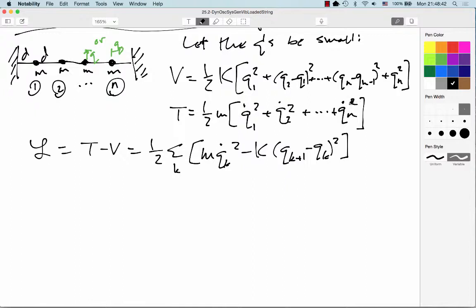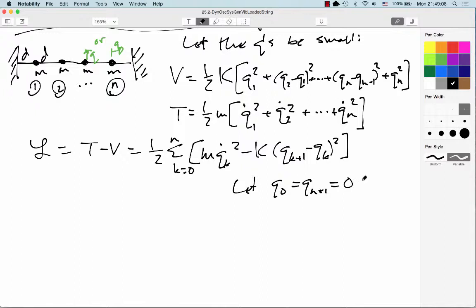We're going to have to run the sum from 0 to N. When we do that, we don't have a q₀ defined, and when we get to N we don't have a qN₊₁ — but that's okay. We will let q₀ equal qN₊₁ equal 0 at all times. Basically, you can imagine we placed a little imaginary mass at positions 0 and N+1.